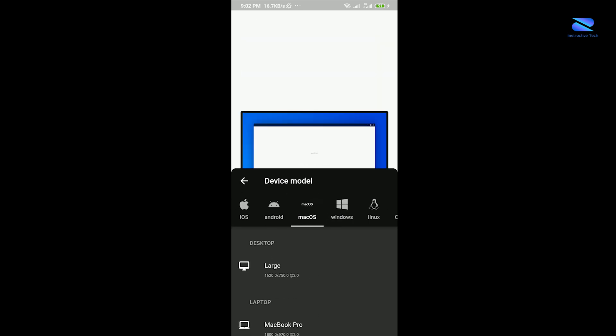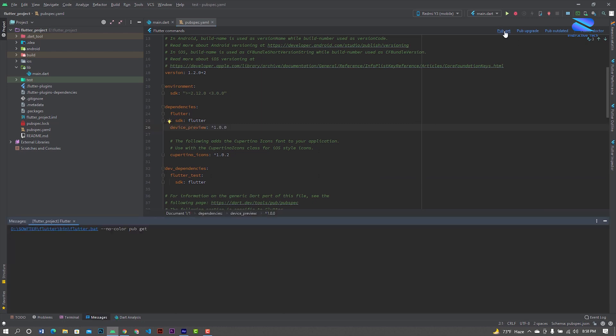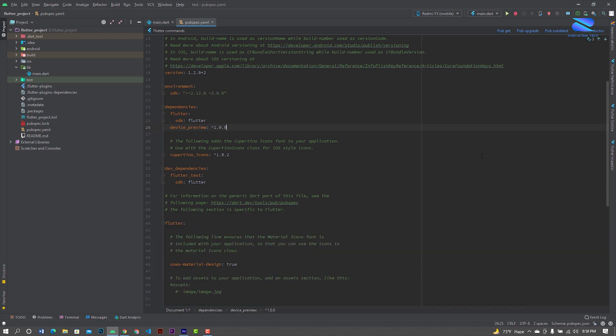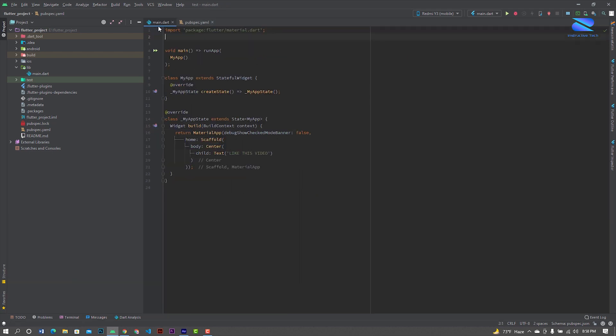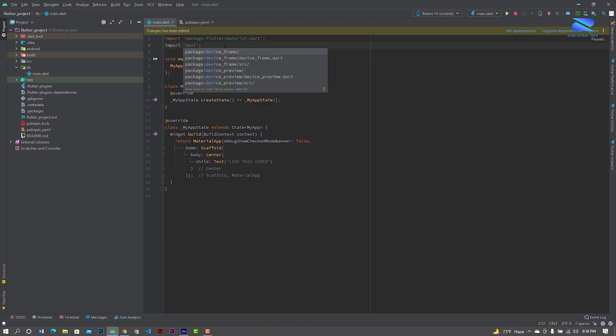Let's start it. Open your Android Studio, paste here the dependencies and click pub get. Now open your main file, here import device preview.